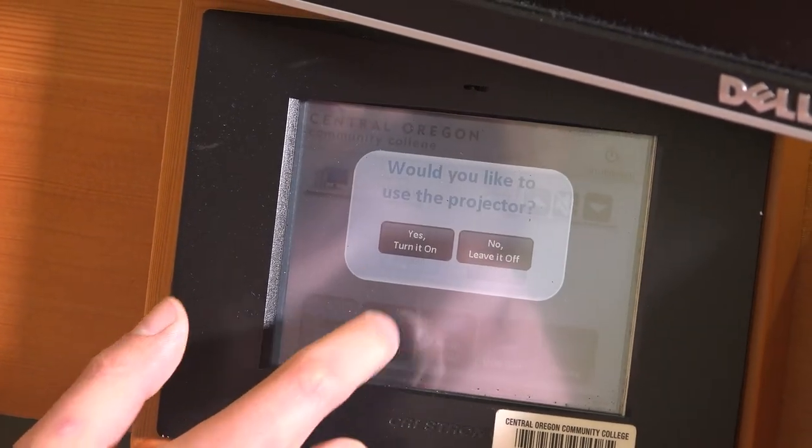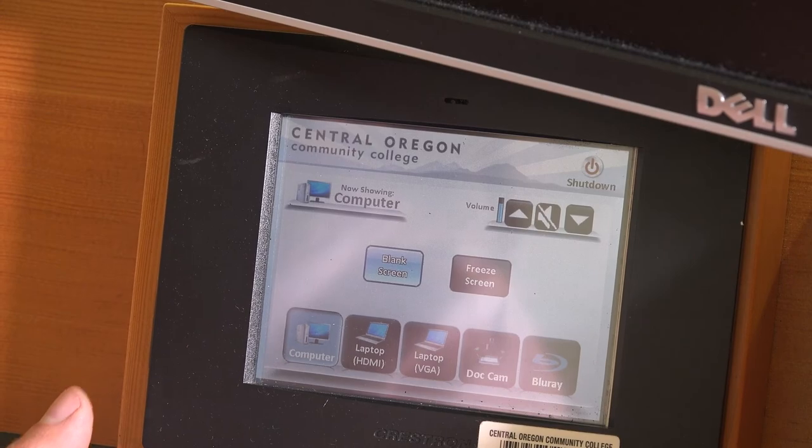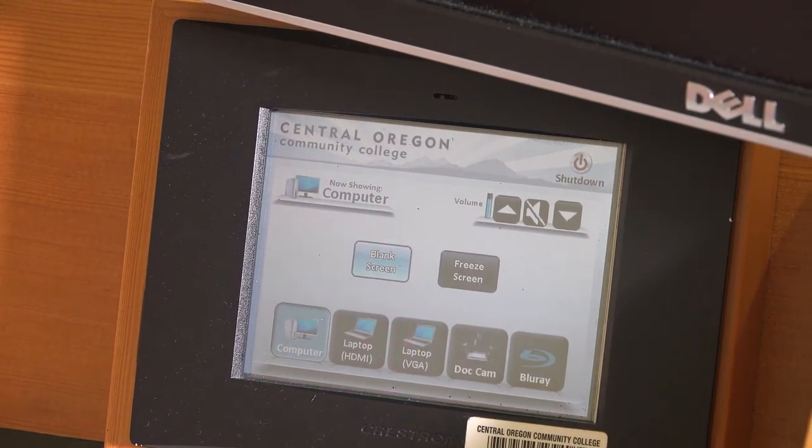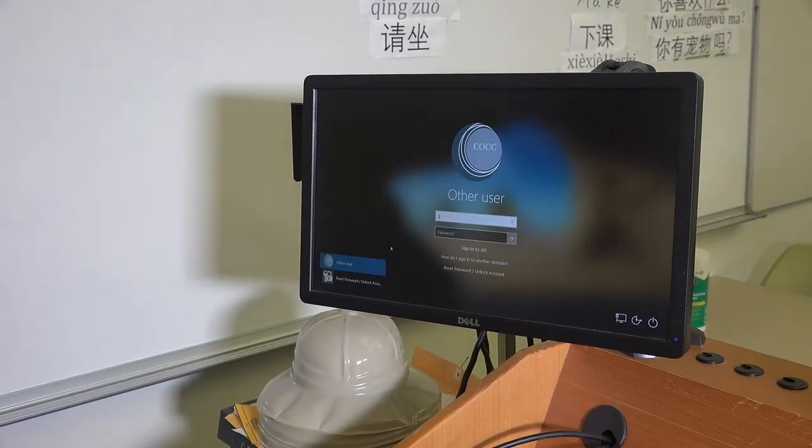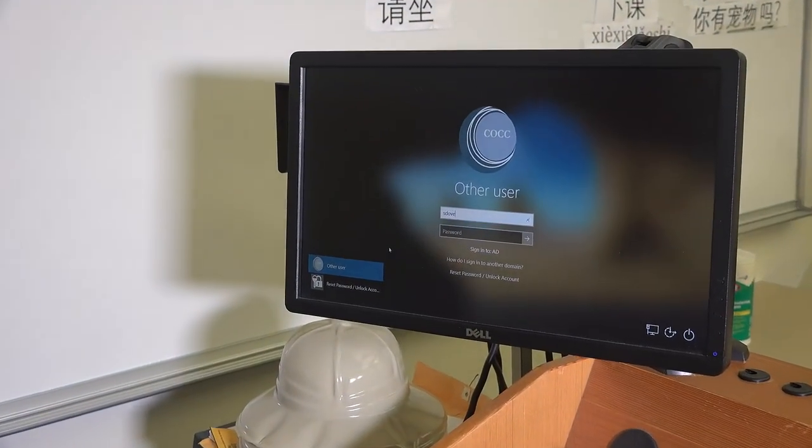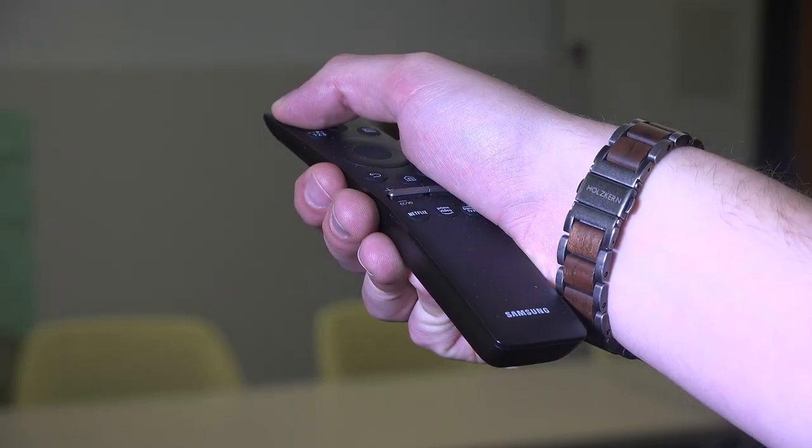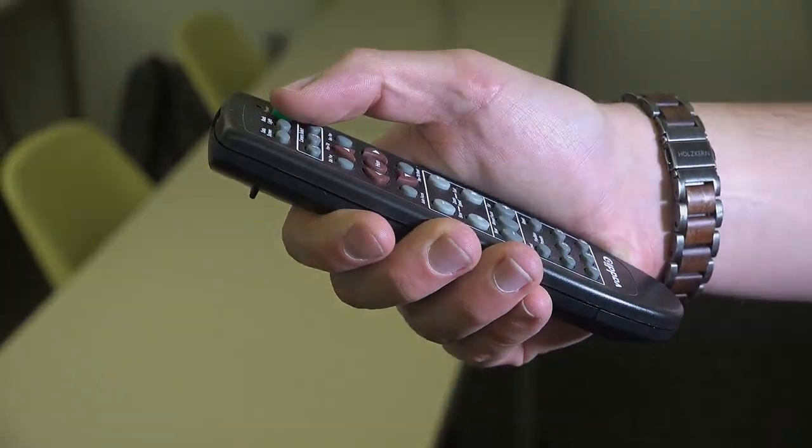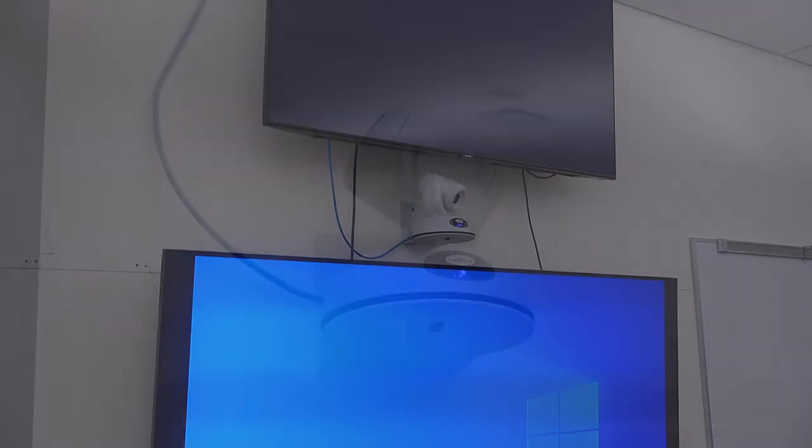If the Crestron asks if you would like to use a projector, you can choose yes or no. Once the computer and Crestron are on, you can sign in to the computer and use the TV remote to turn on the TVs in the room and the camera remote to turn on the cameras in the room.